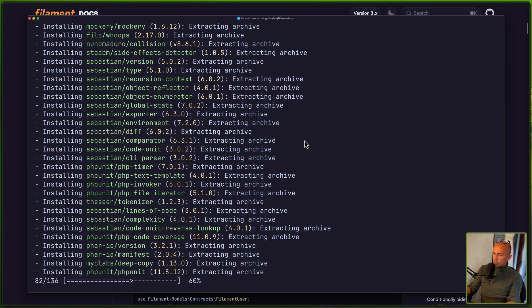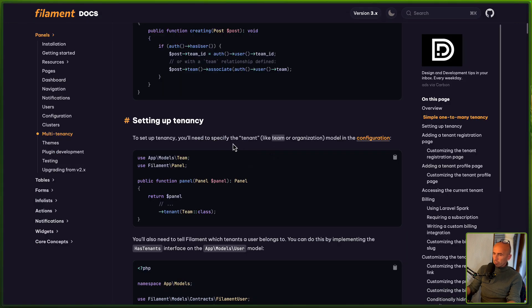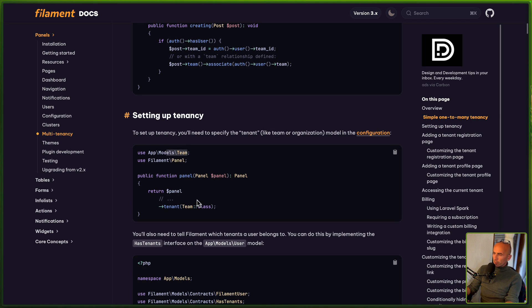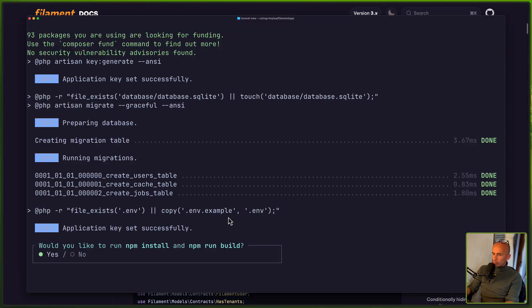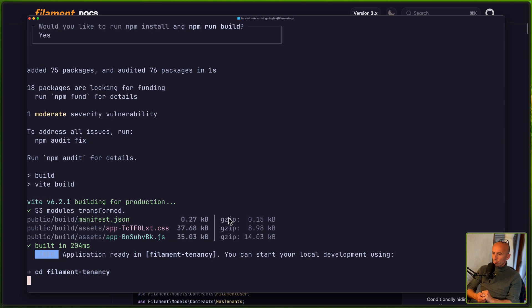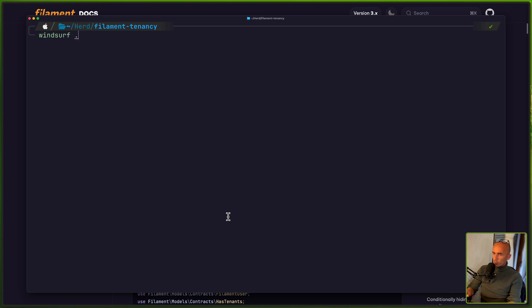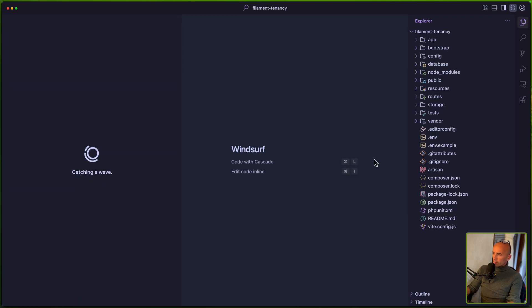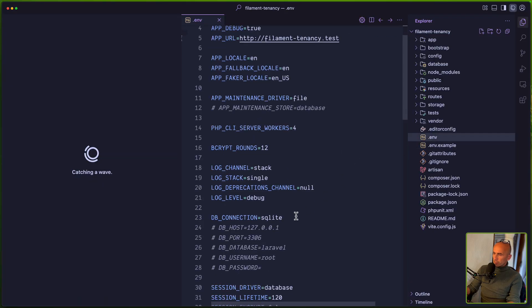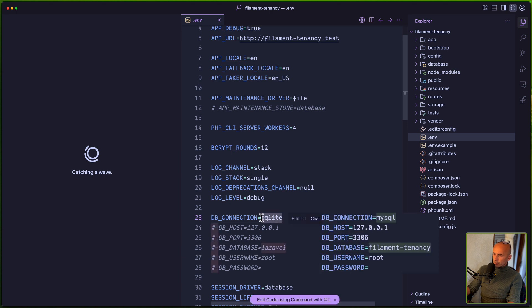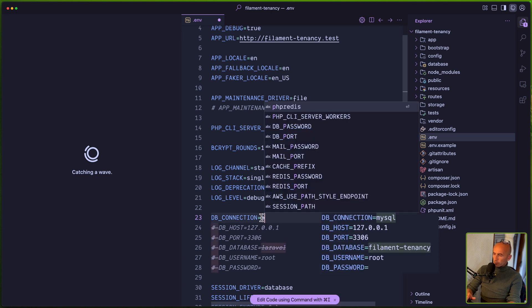It's going to create the project and then we need to create the model migration for the team, and then on the configuration we need to specify the tenant passing the model. Let's run that. I'm going to open the project with WindServe. Let's cd and open this with WindServe, and the first thing I'm going to change here is SQLite to Postgres.